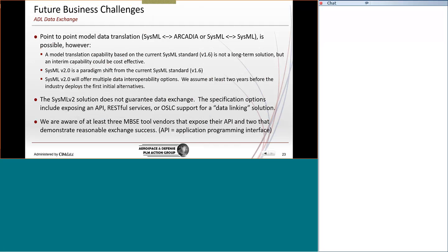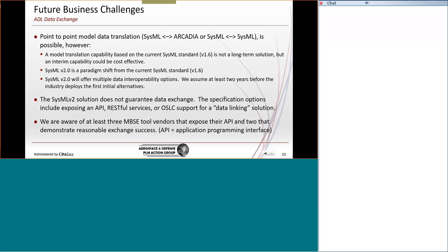Okay, so this ADL exchange challenge. So we think it's actually possible, point to point. There are two supplementary data standards that support the exchange of SysML, but not all tool vendors implement those capabilities, or they add their own proprietary representations. And we call those two standards canonical XMI and UML DI, and that's the diagram interface.